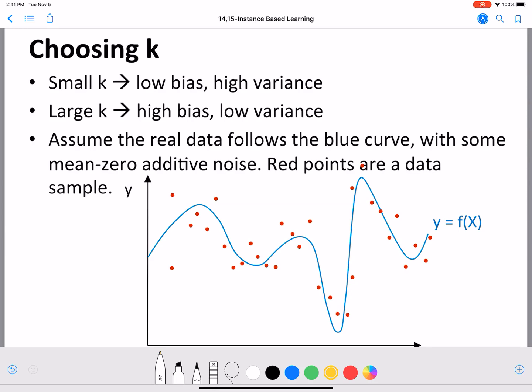To simplify this, we are going to consider two groups of K values. One we are going to call a small K value and one we are going to call a large K value. Normally, something less than 5 would be small and greater than that would be a large value of K.